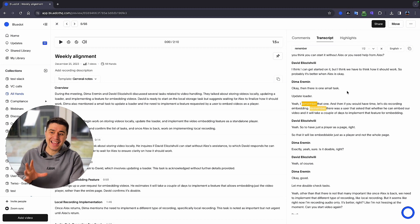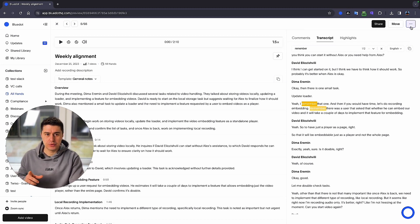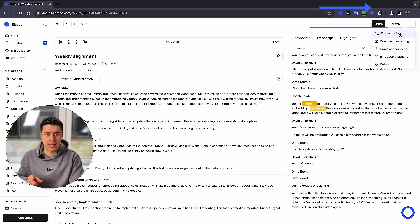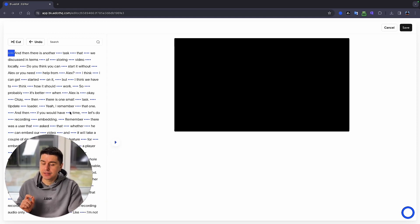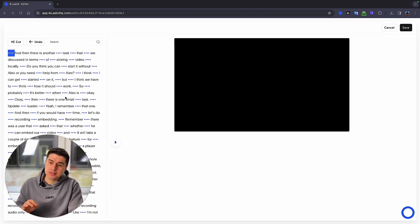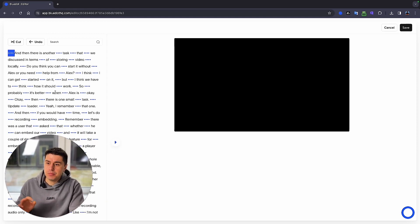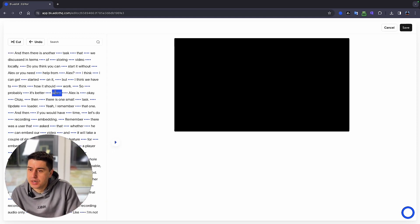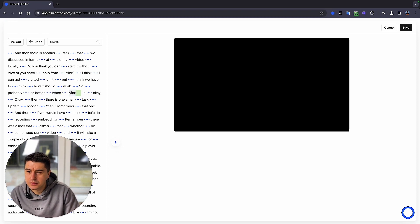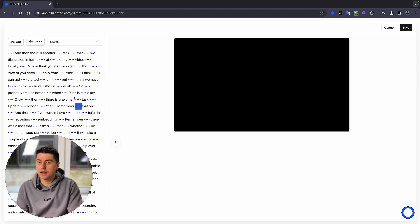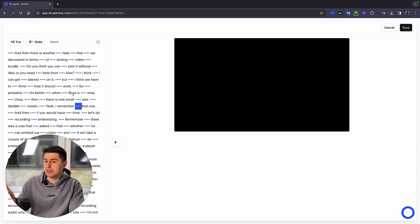If you need to edit something inside this transcript, you can click here on three dots, edit recording, go to our editor, and in this editor you can edit any part of the transcript. For example, here I just click two times and that's it. Now this is changing the transcript.